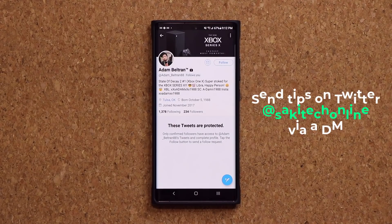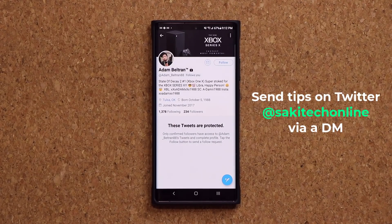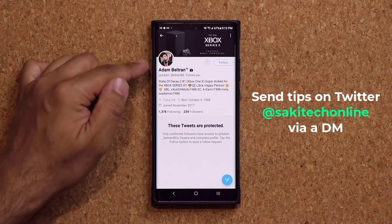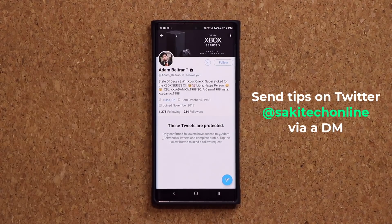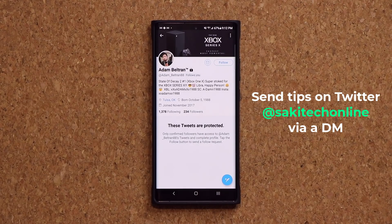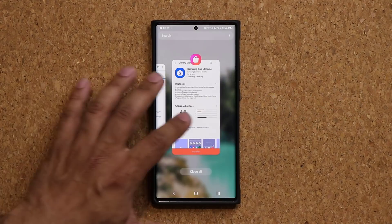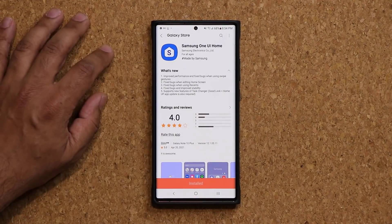I want to give a quick shoutout to my man Adam Beltran from Twitter for letting me know about this update. If you guys have any tips or tricks you want to send over, simply DM me on Twitter, we'll make a video and you'll get a shoutout.